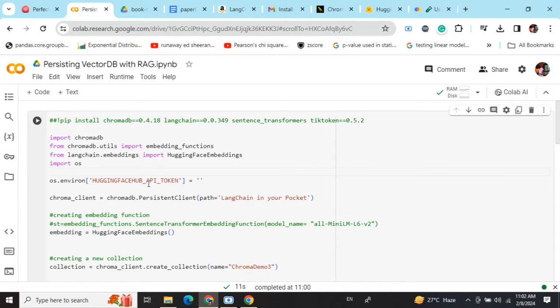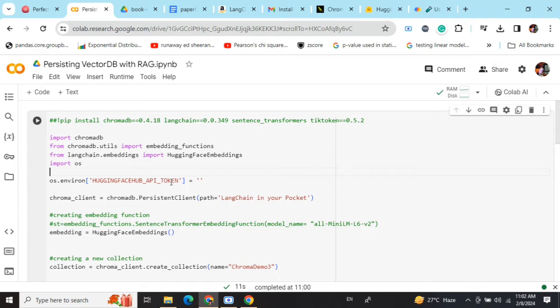You can use any embedding function—that's why I need to provide the HuggingFace Hub API token. If you have an existing function or a local model like BERT, you can use that for generating embeddings.